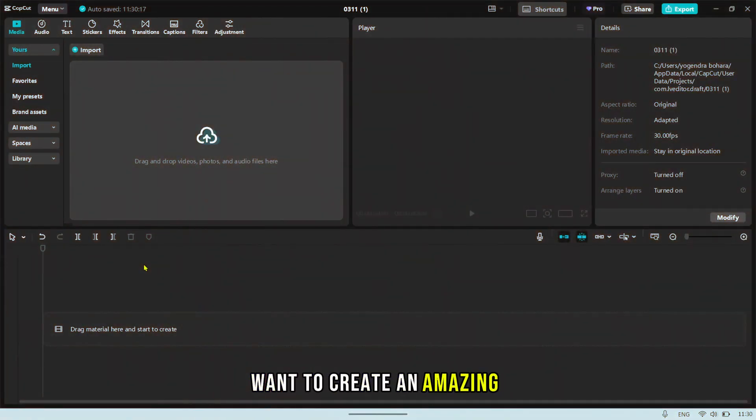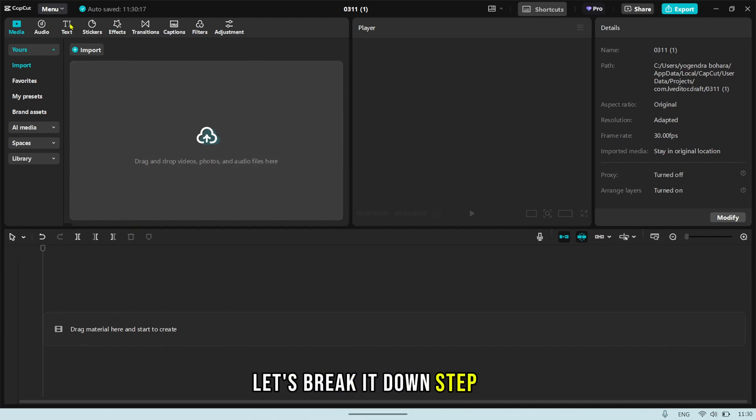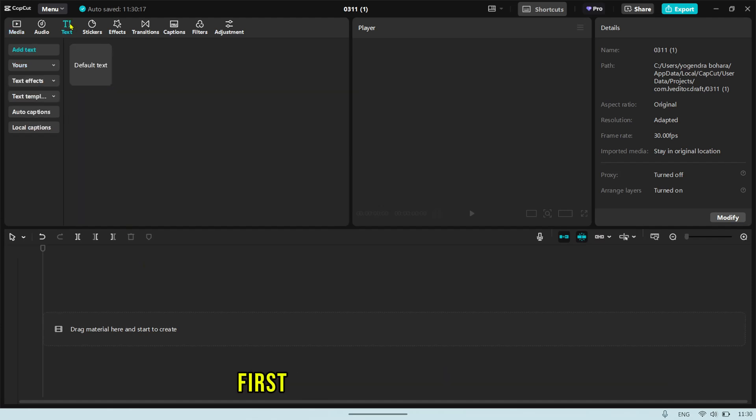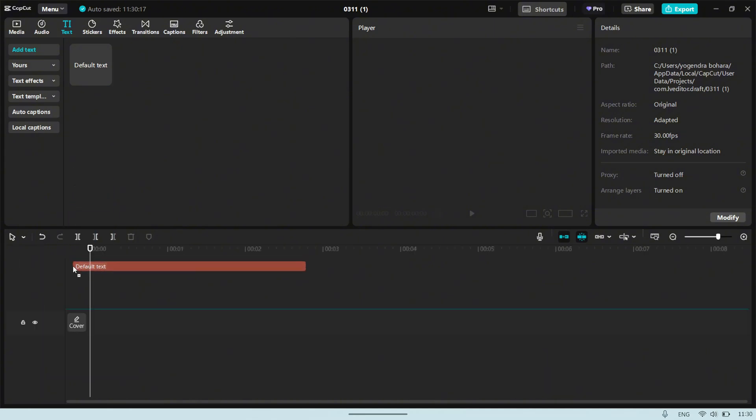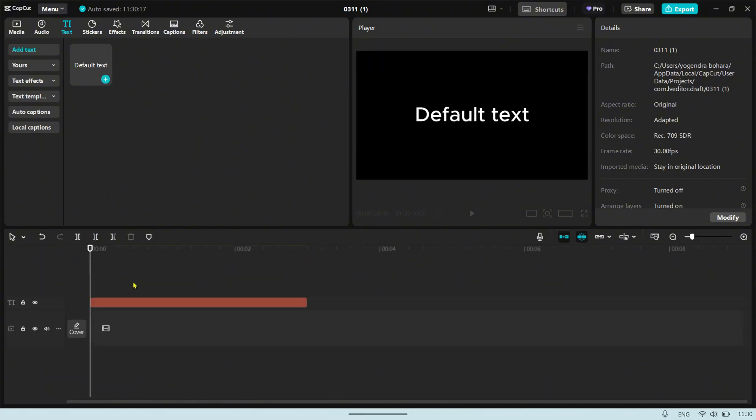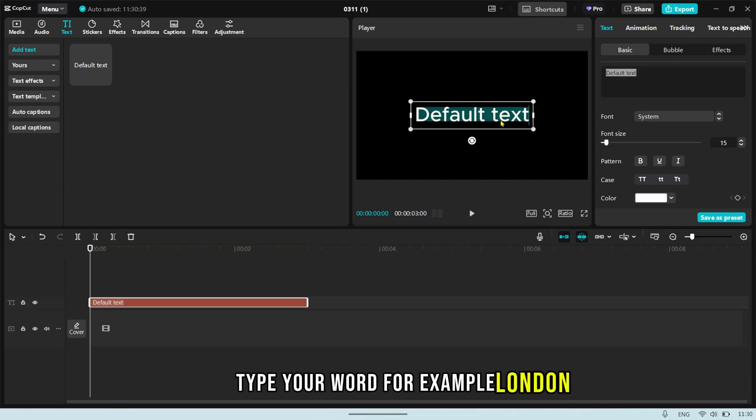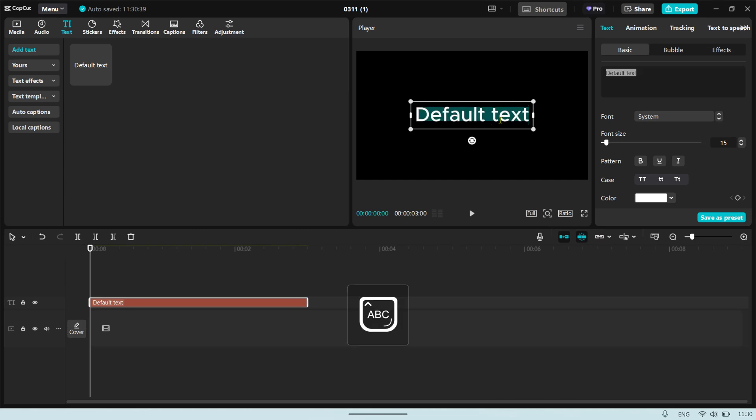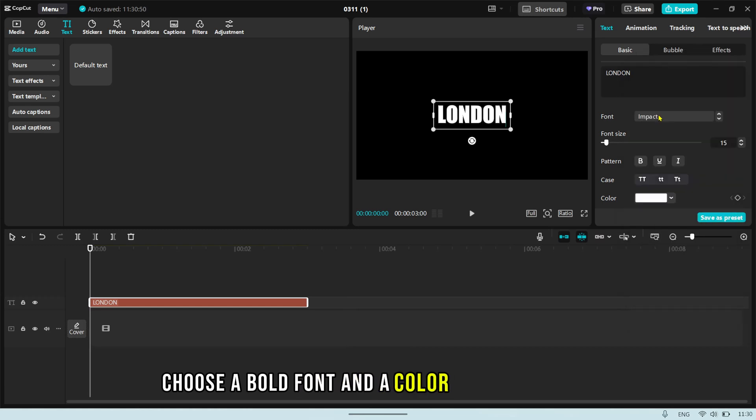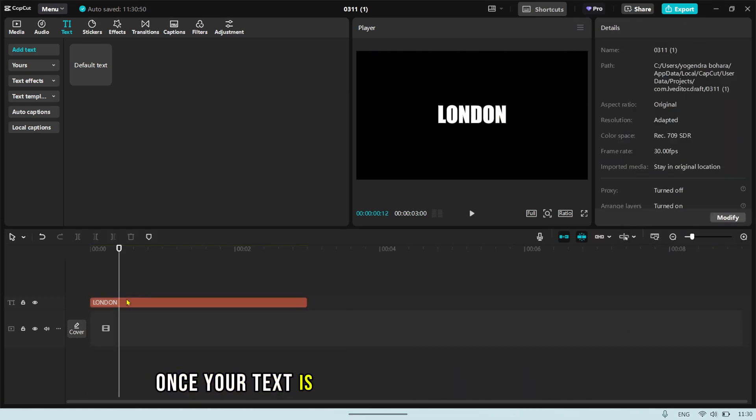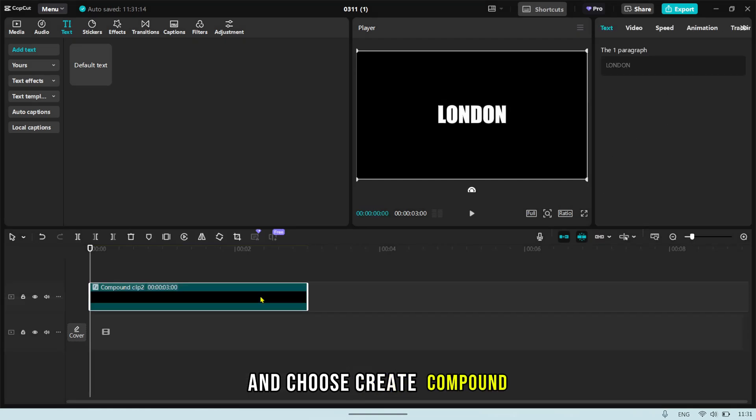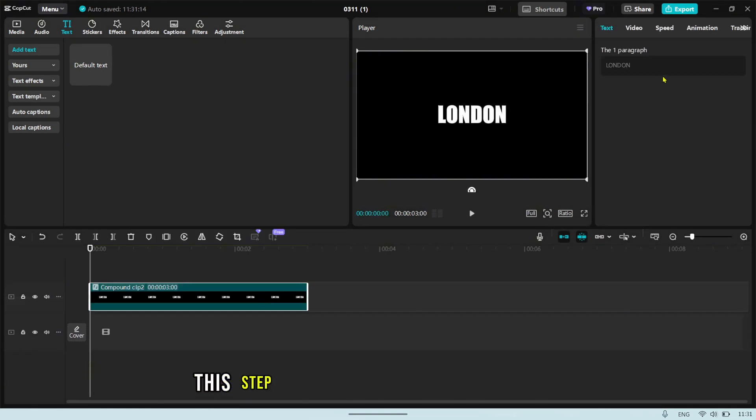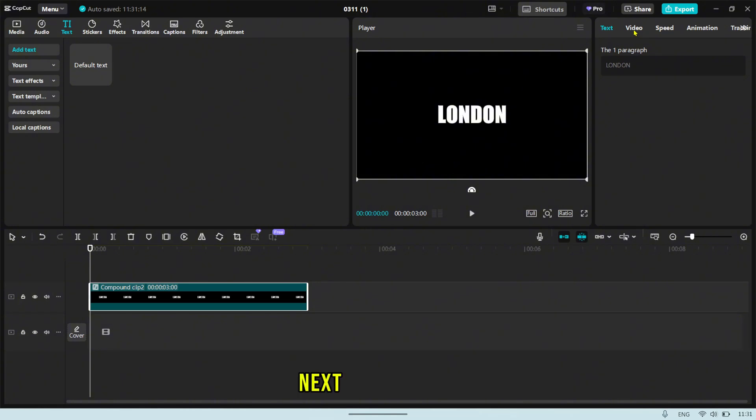Want to create an amazing video inside text effect in CapCut? Let's break it down step by step. But first, add your text to the timeline. Type your word. For example, London. Then, choose a bold font and a color that fits your style. Once your text is ready, right click on the text layer and choose Create Compound Clip. This step groups the text into a single layer, making the animation smoother.